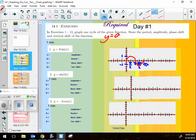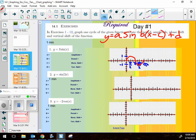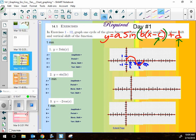Write at the top of your paper: y = a · sin(b · (x − c)) + d. These are all the ways we can modify the function: 'a' is a vertical stretch, 'b' is something on the inside (which affects horizontal stretch), 'c' shifts it right or left, and 'd' moves it up or down on the outside.